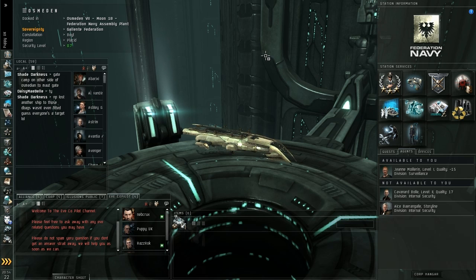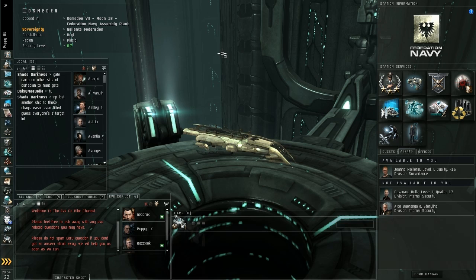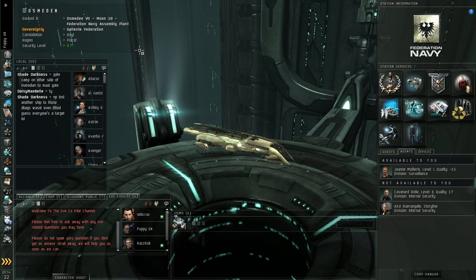Hi guys, this is Dan for Evecopilot.net and I'm here today for a short tutorial on the Skill Queue and basically what it's used for.